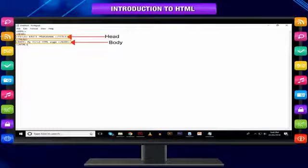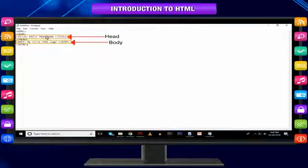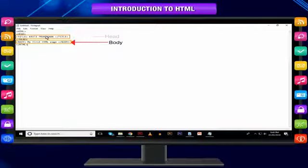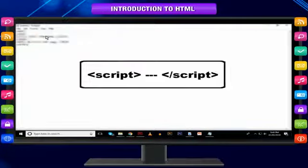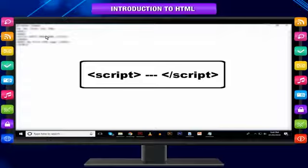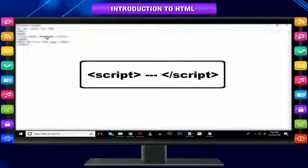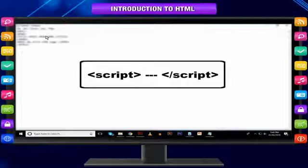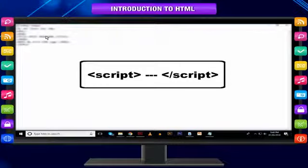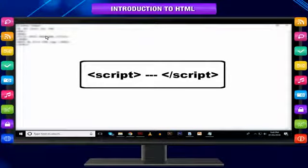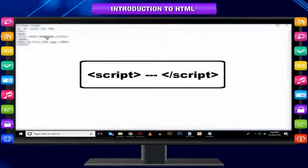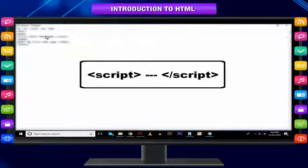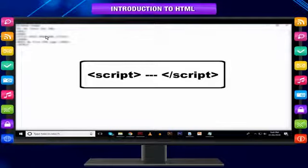The head of the HTML document is where you enter the title of the page. Various scripting codes can also be written here within script tags. This tells a web browser what information should be considered to be in the head portion of the document and what it should call the document in the title bar of the browser window.